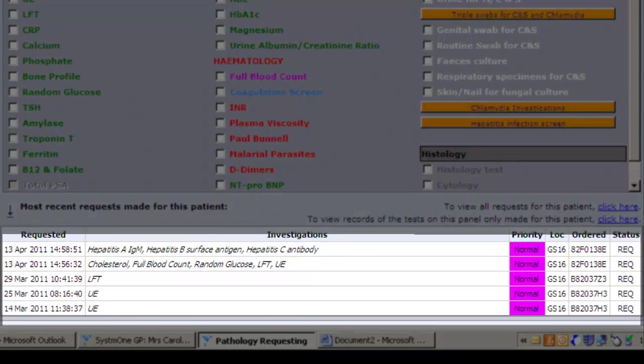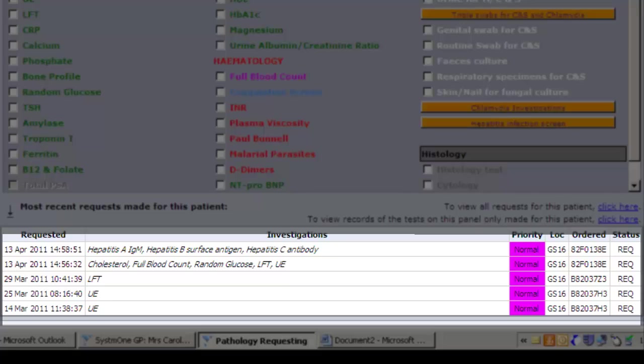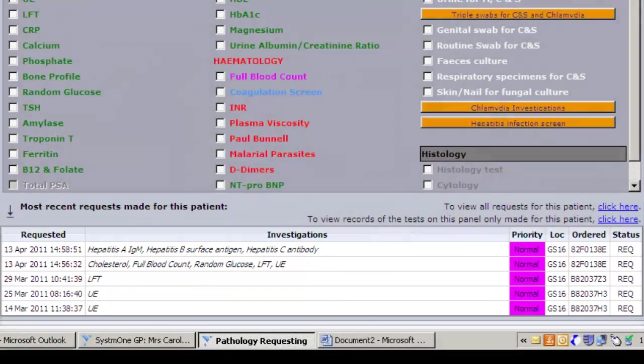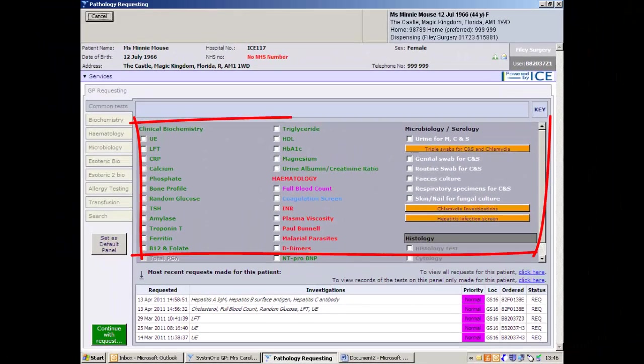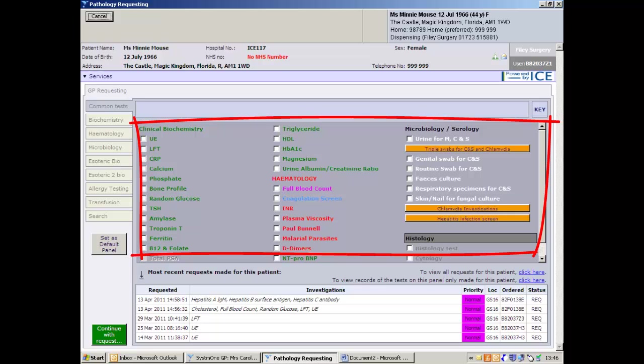Previous tests are listed at the bottom of the screen with their status. This is the main selection area where tests are chosen by tick boxes.